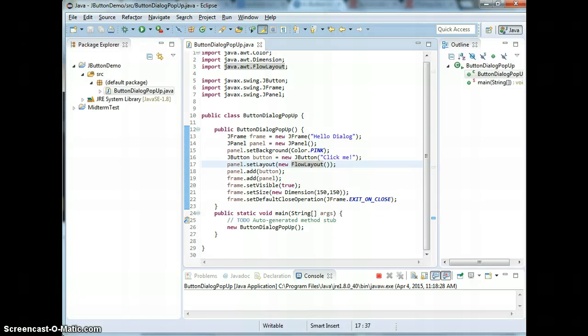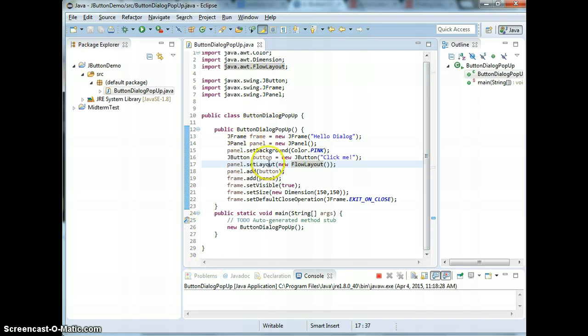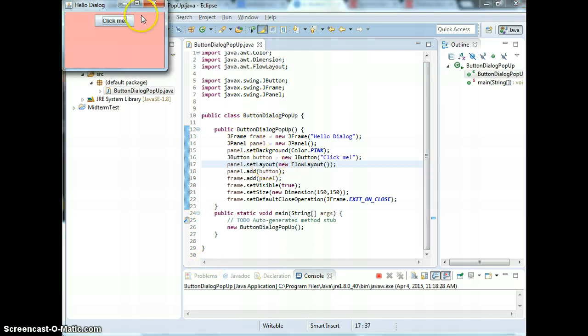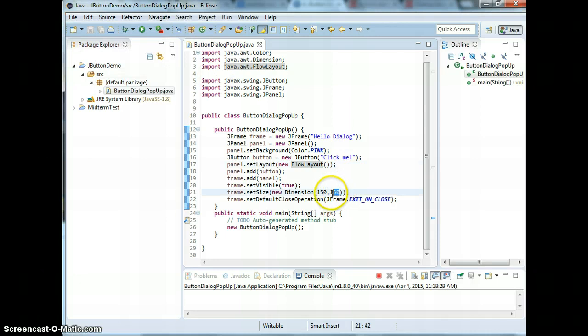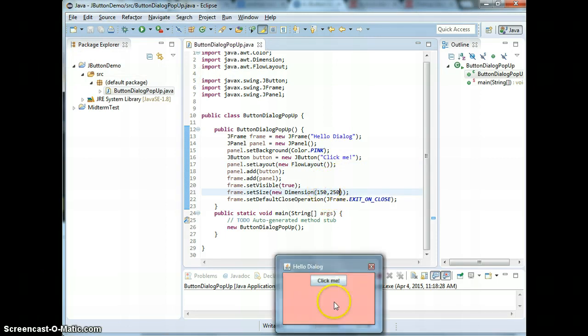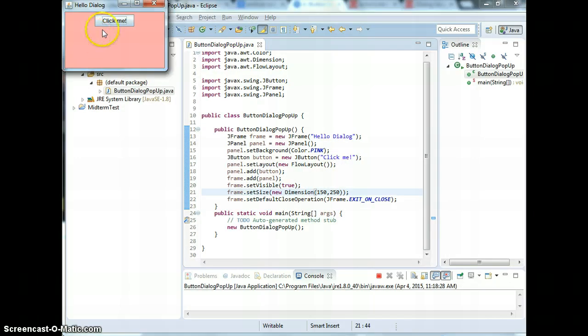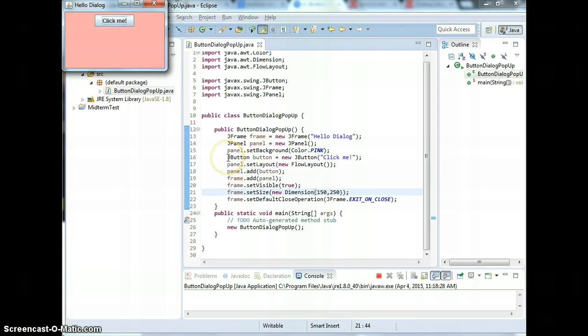Welcome back to part two. We have the buttons and frames, so let me increase the width size to 250. Now we want to add actions when I hit the click me button.